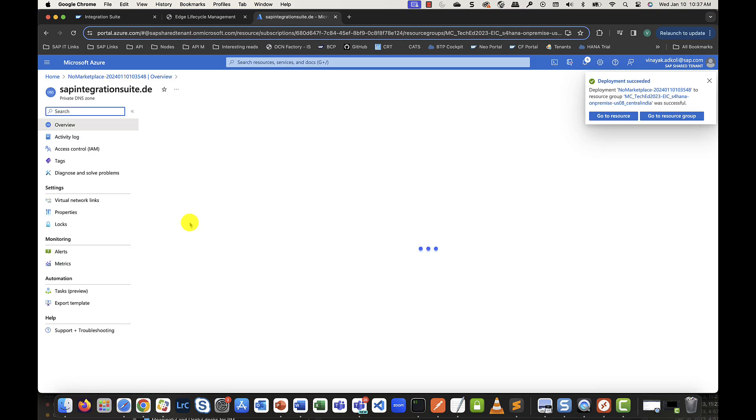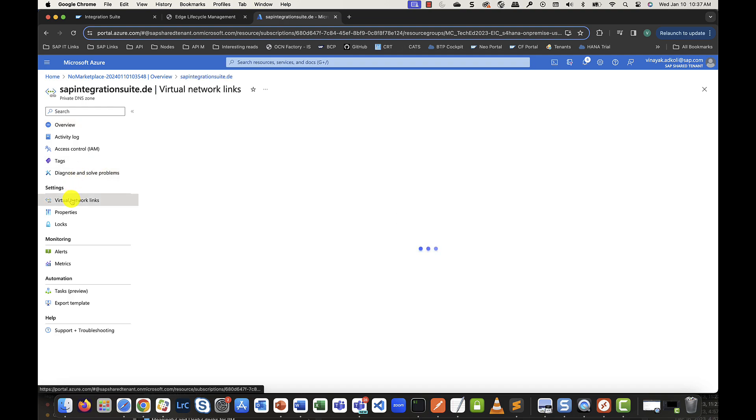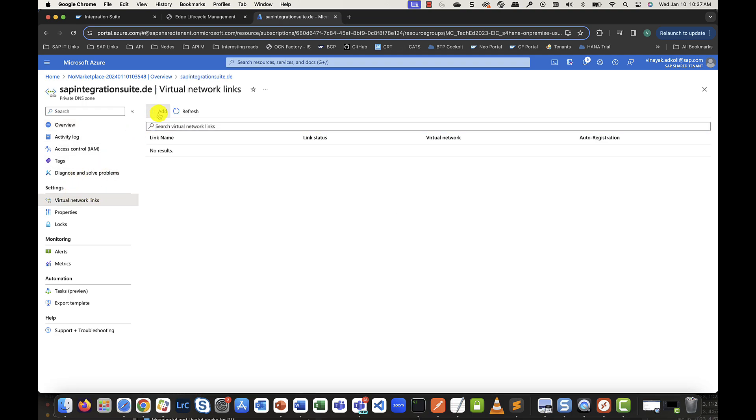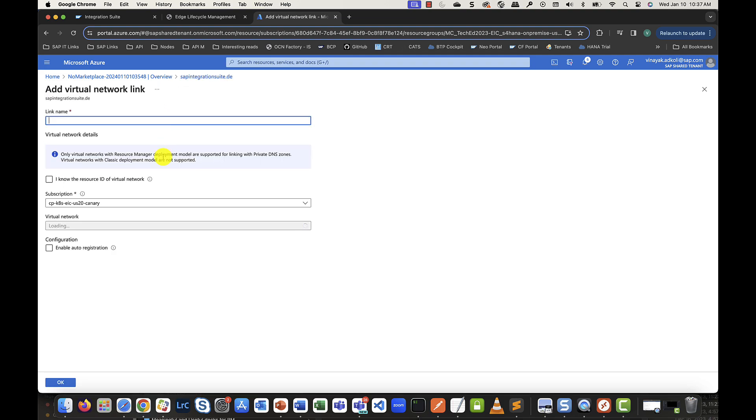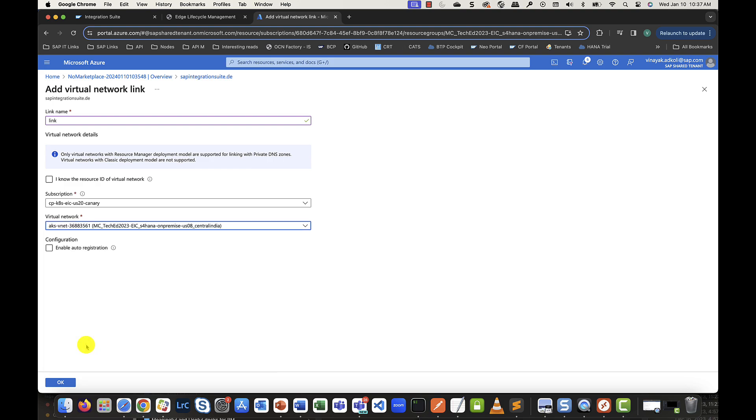Once the deployment is done, let's head to the virtual network link setting and add a new link. Here, the virtual network that this links to is basically the virtual network of my Kubernetes runtime.